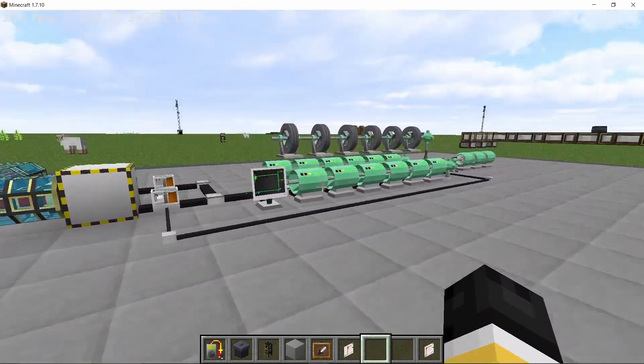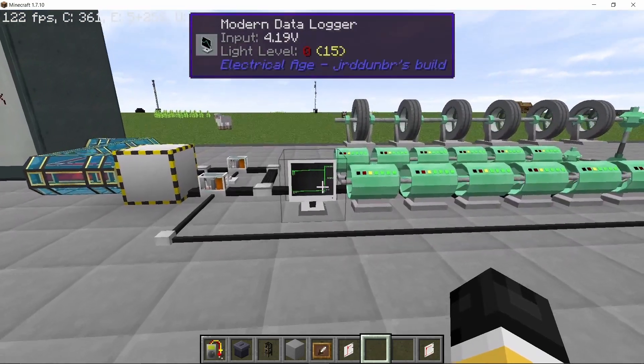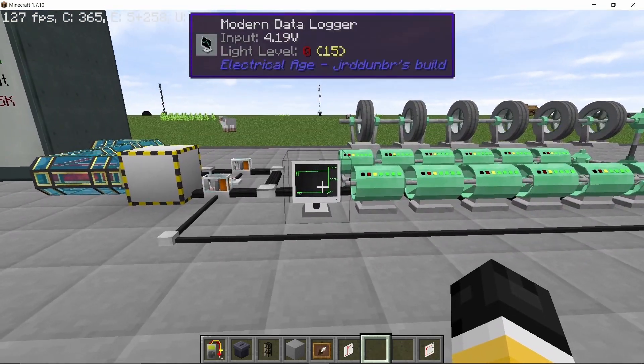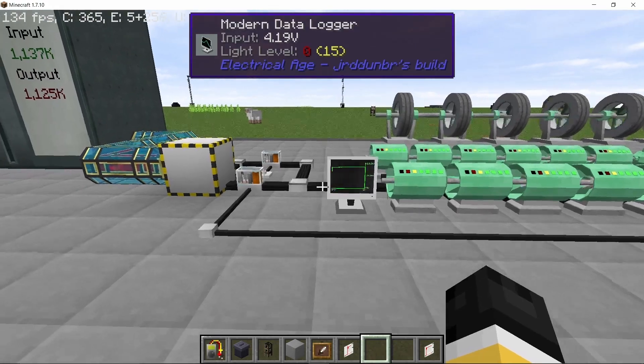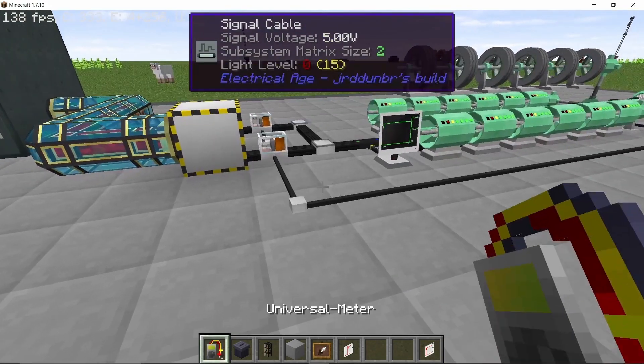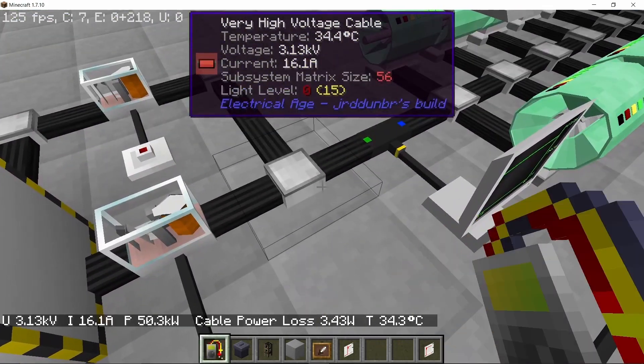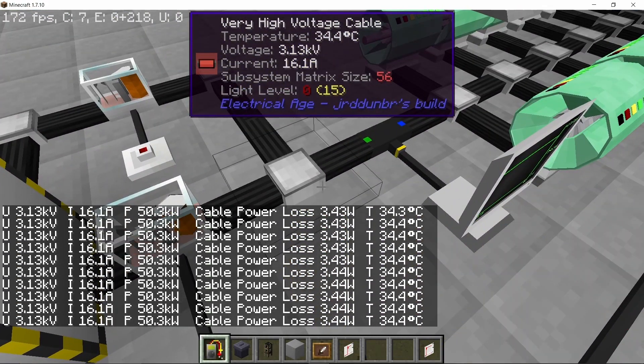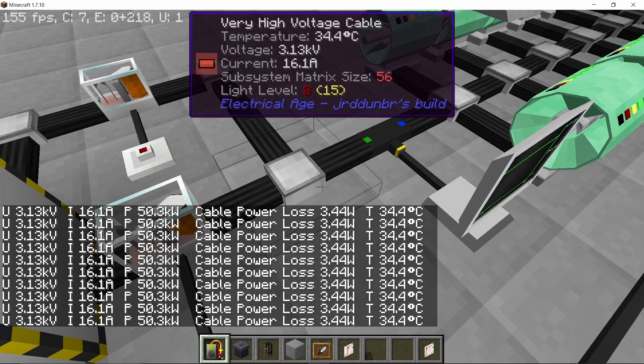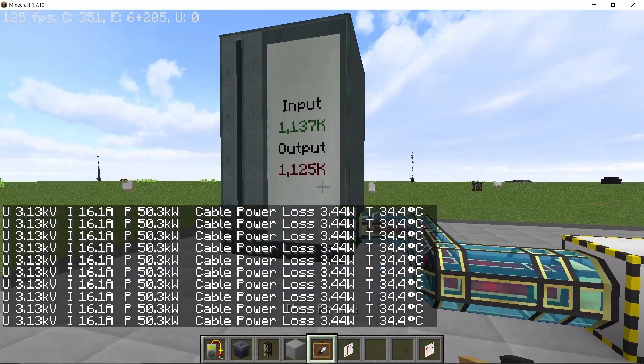And once it's up and running, this will basically keep on giving you power at a consistent rate as long as you supply it with the required amount of steam. So here we can see 50.3 kilowatts is the power that we are pulling from all of these 12 turbines. It is constant without any sort of fluctuation whatsoever. And that's the 12,560 RF per tick stabilized.